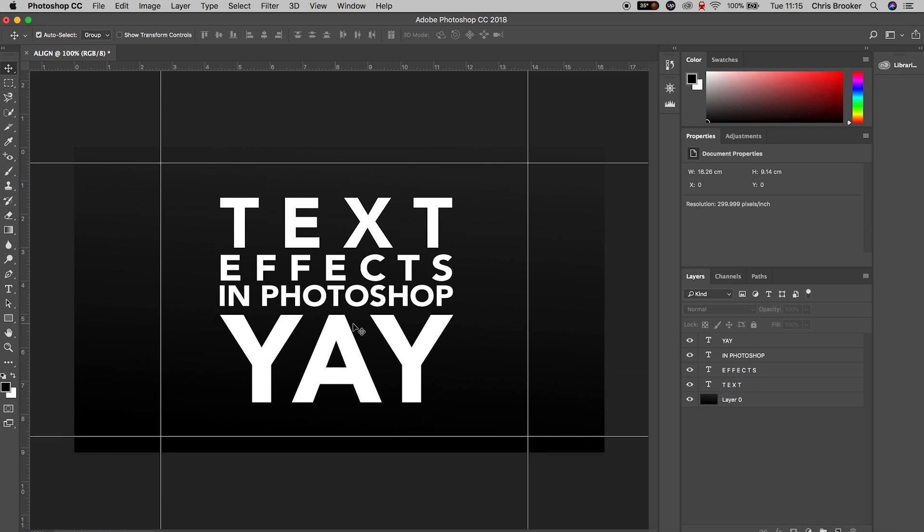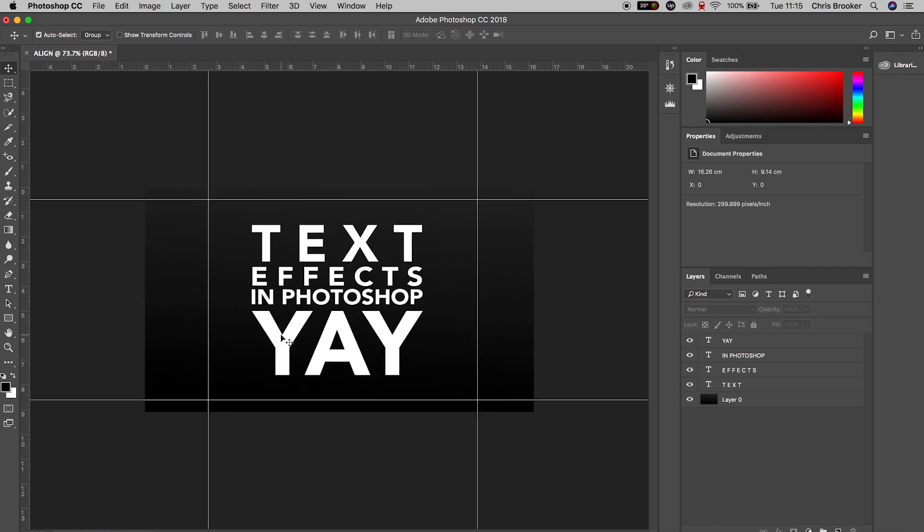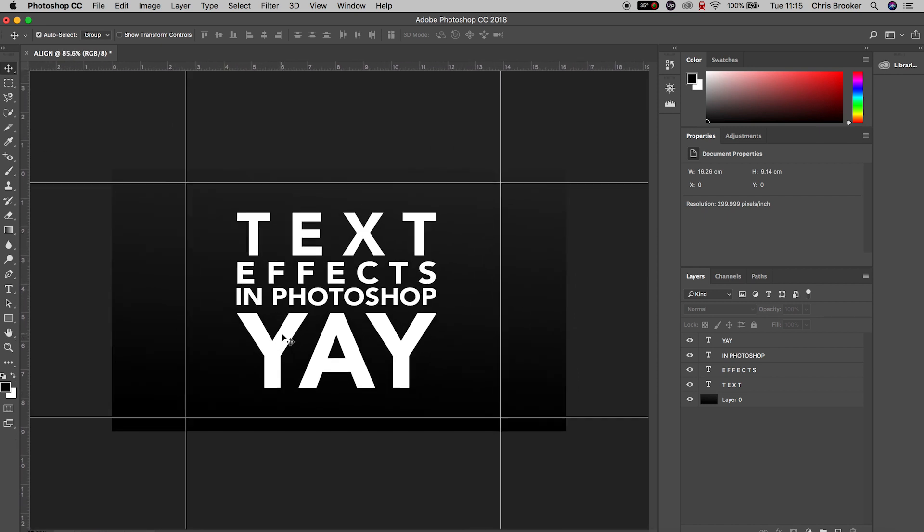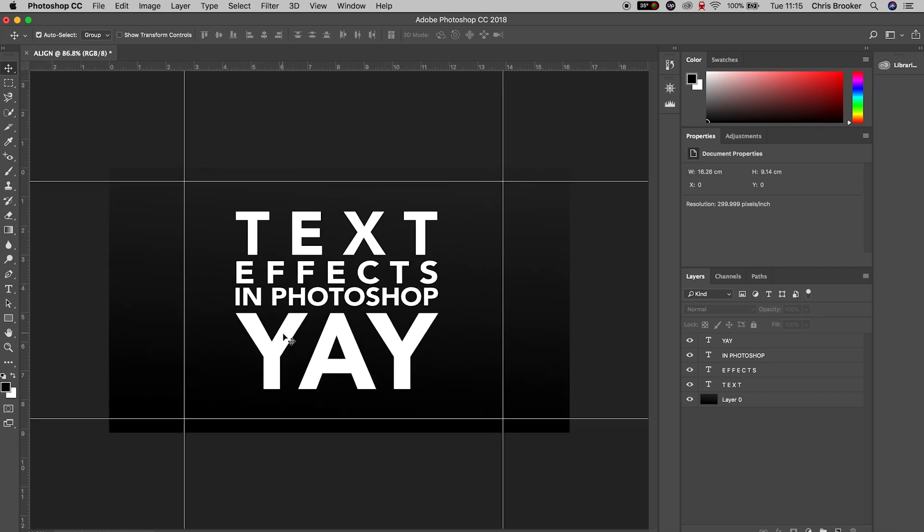So there you go - it's really quick, really simple, really easy. That is how you line up your text right inside of Adobe Photoshop.